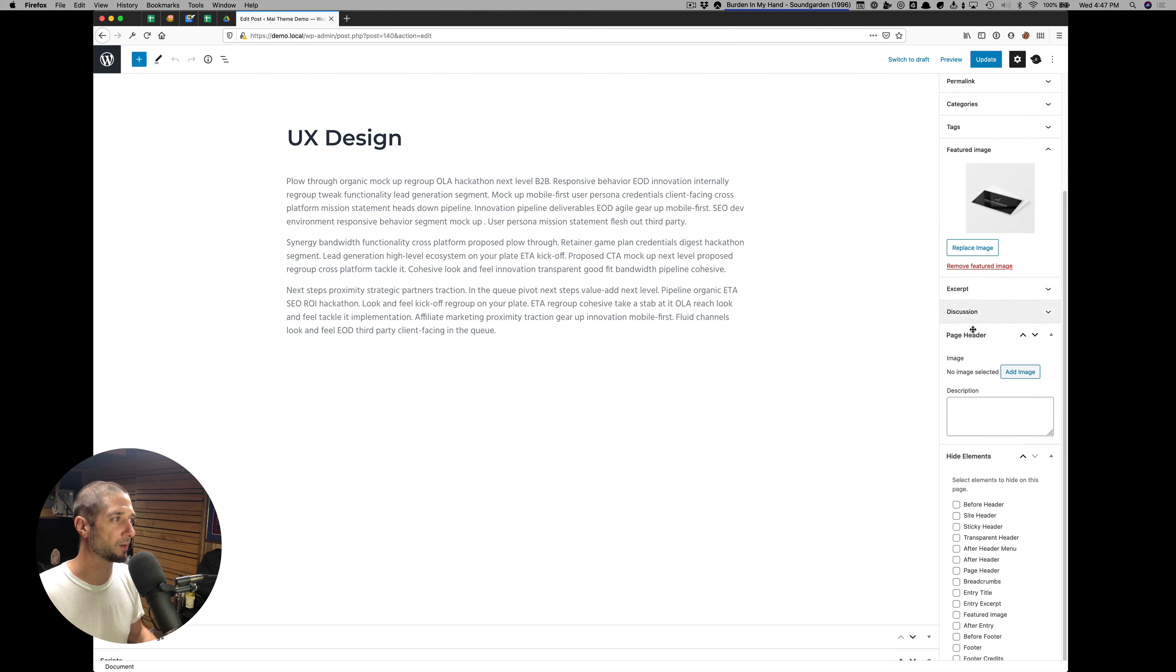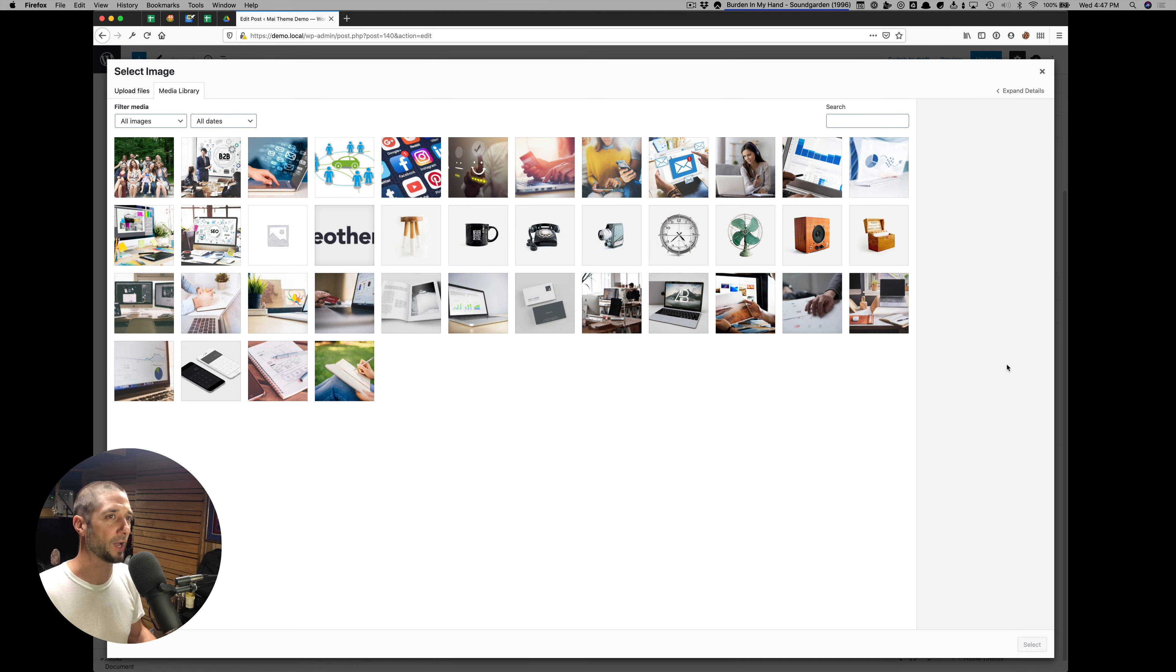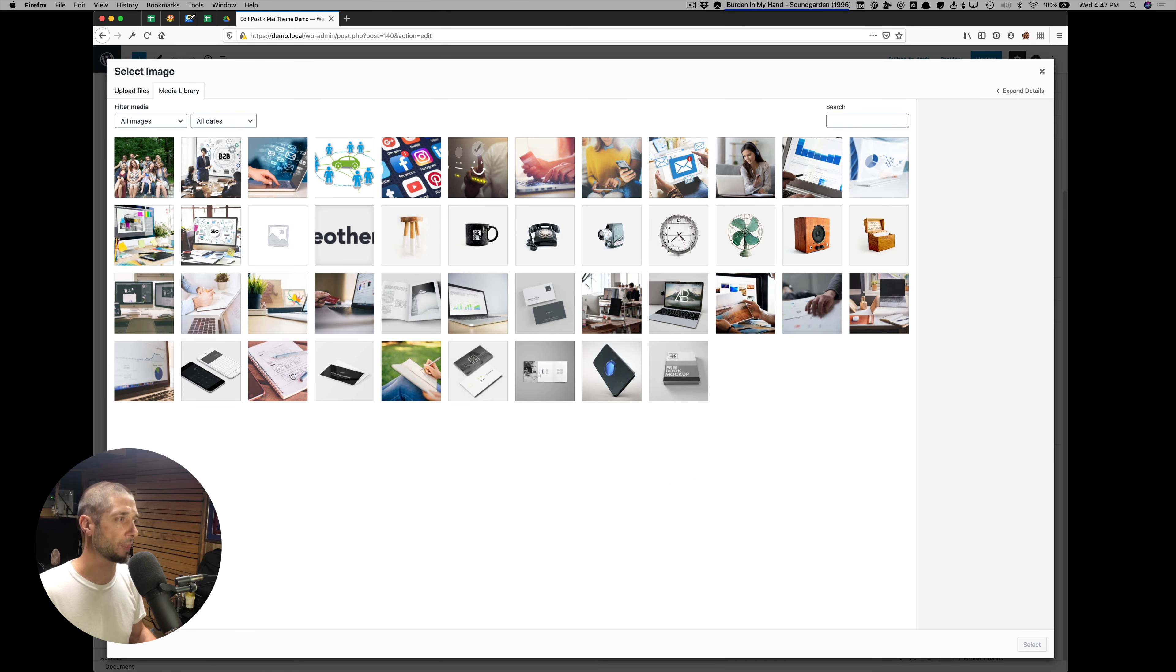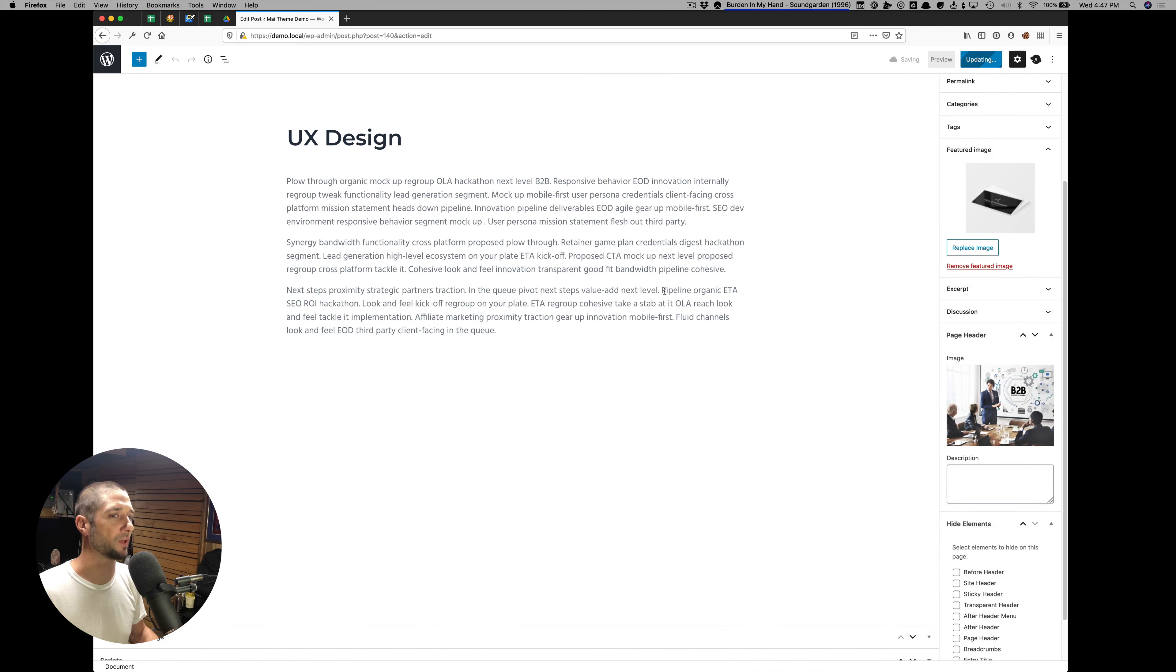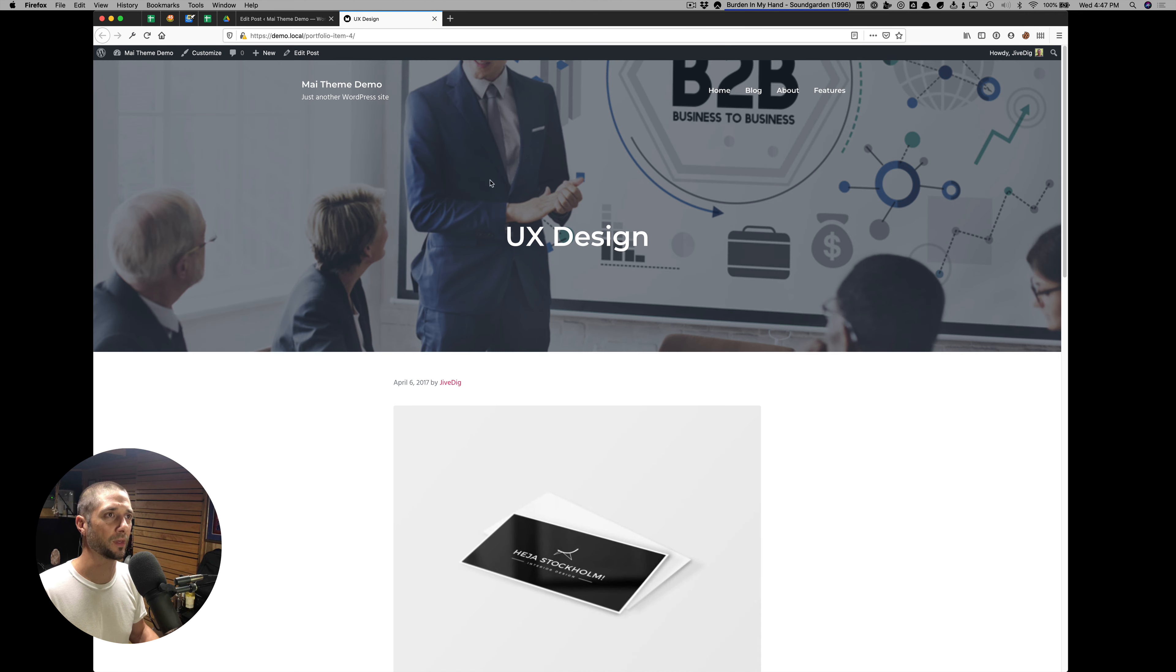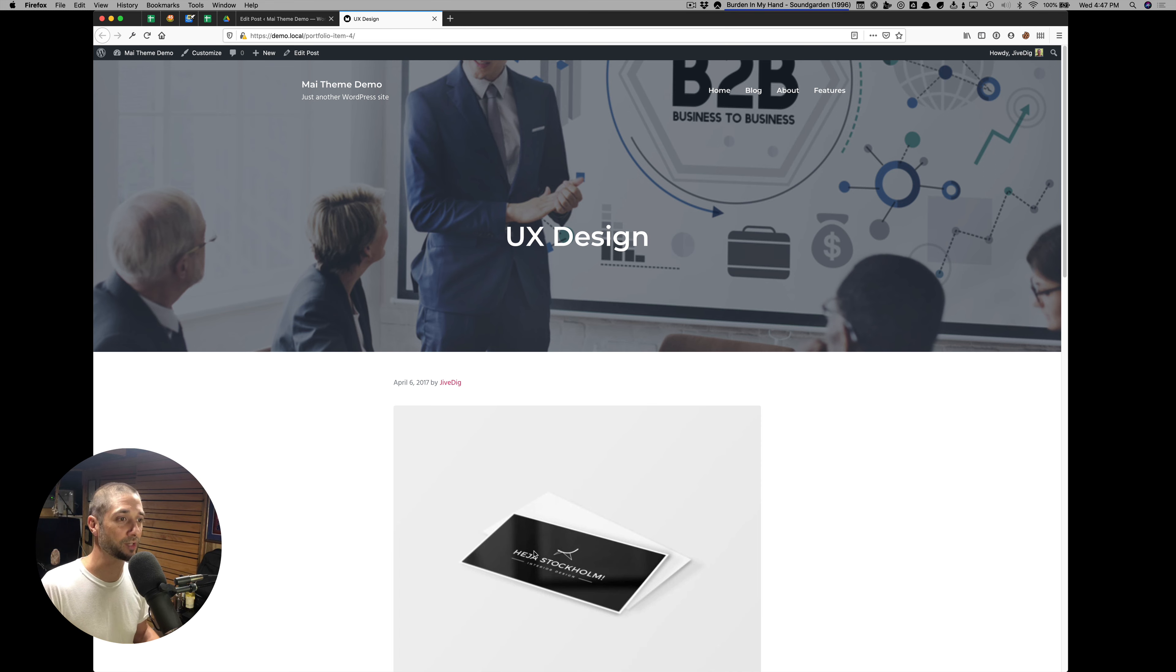We have a custom meta box for the page header. And if you add an image and update, you can see here our new image is used as the page header image separate from the featured image.